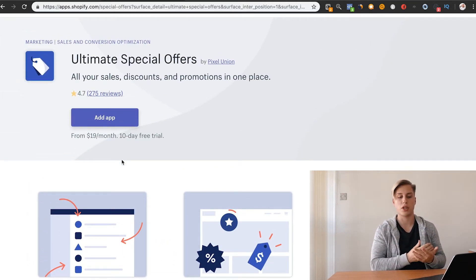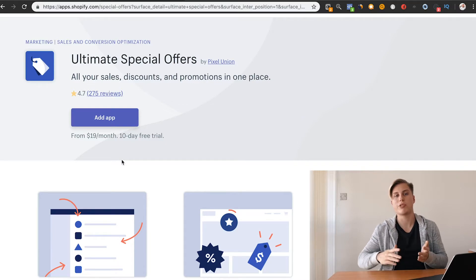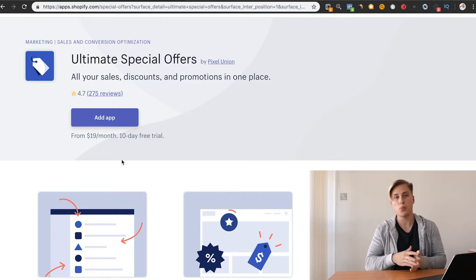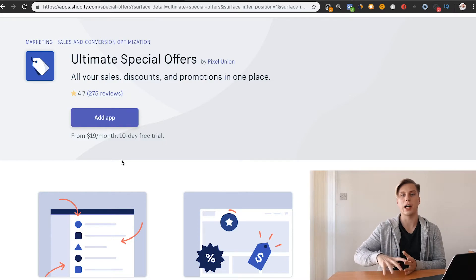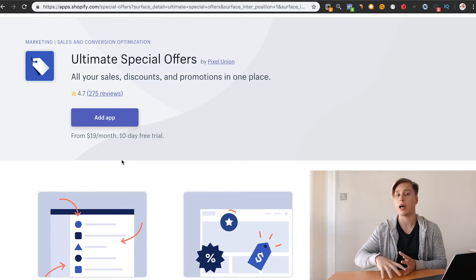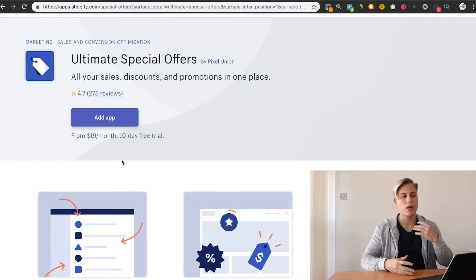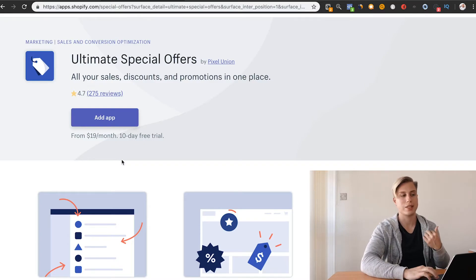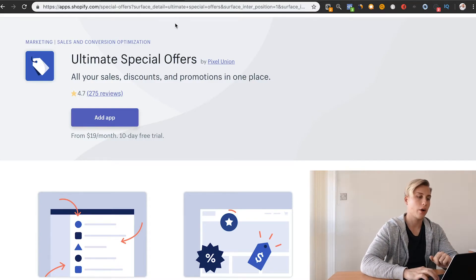Instead of just saying, hey, this product's cool, come to the store and buy it. It's, hey, if you buy one, we'll give you one for free. Or, if you buy two or buy three, we'll give you 10% off, something like that. This is the best app to use.